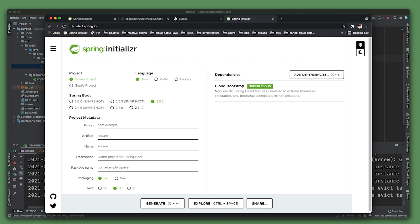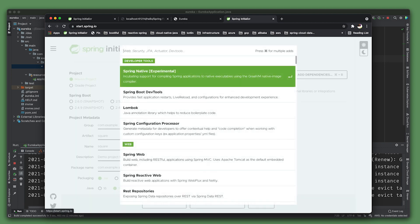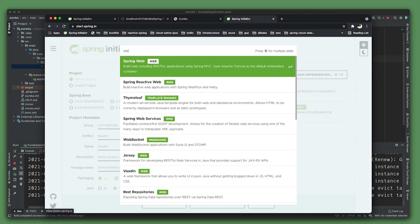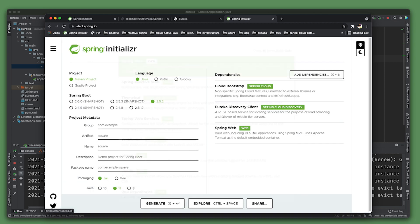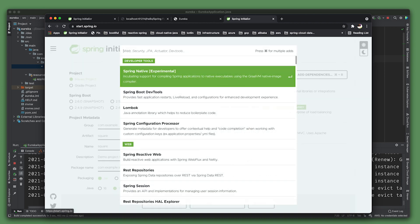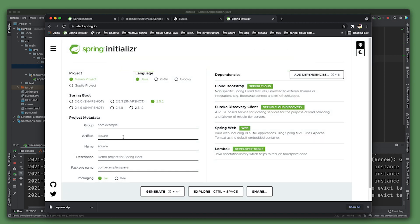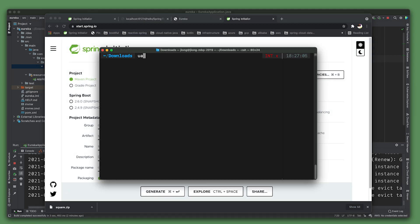All we need to do is bring in the dependency for Spring Cloud Square itself. We want the Eureka discovery client support, the web support, and maybe Lombok just in case. Let's hit generate and open this up.